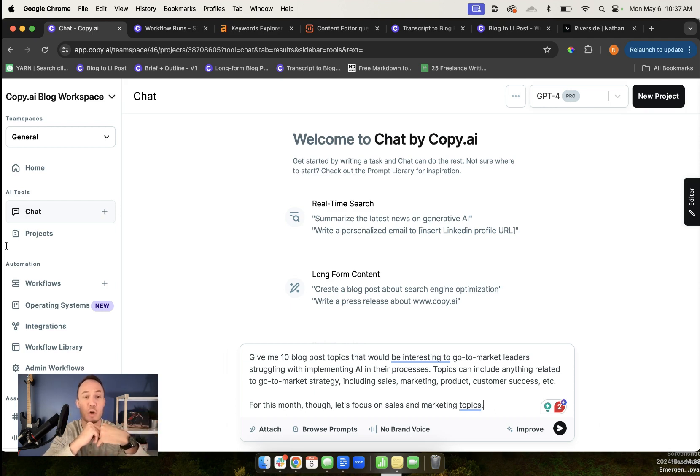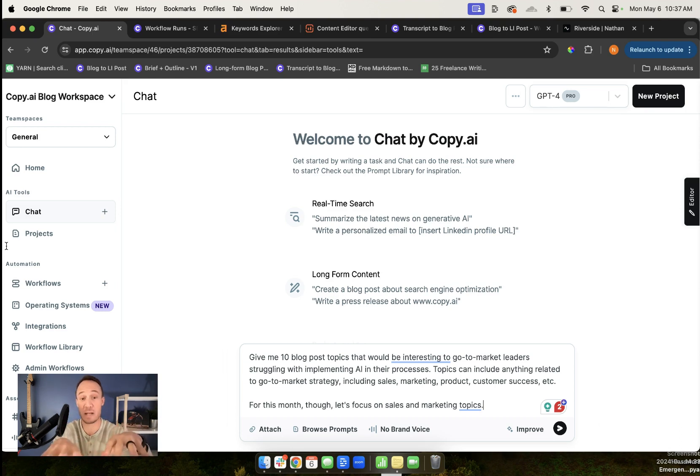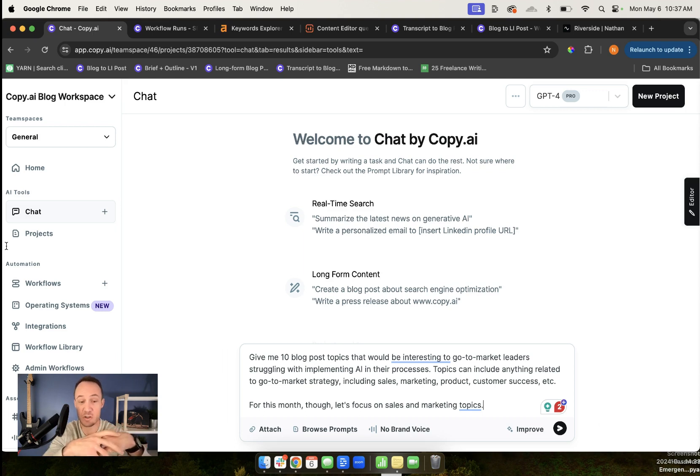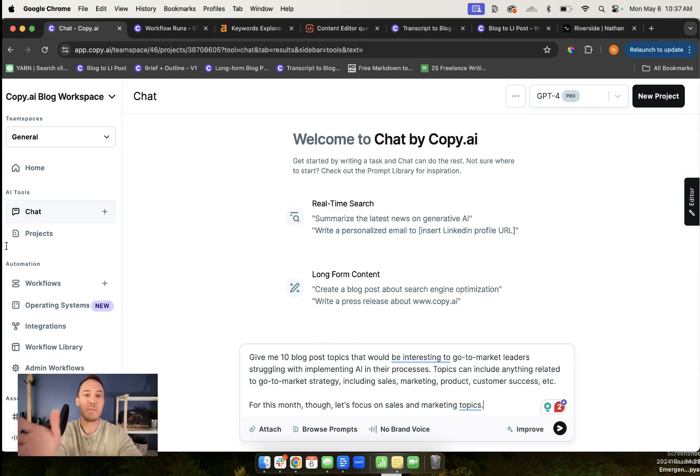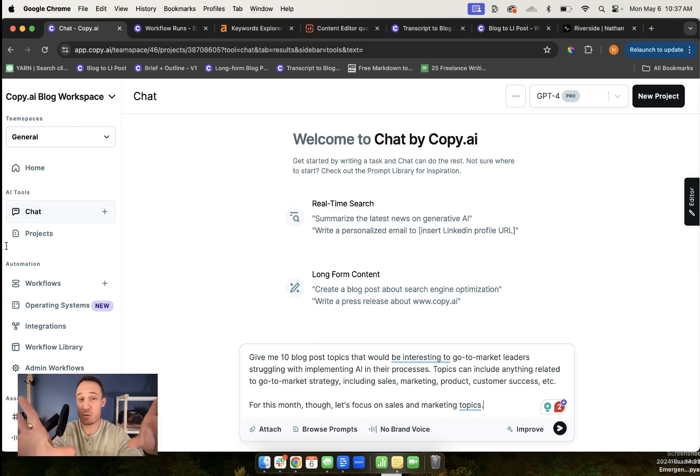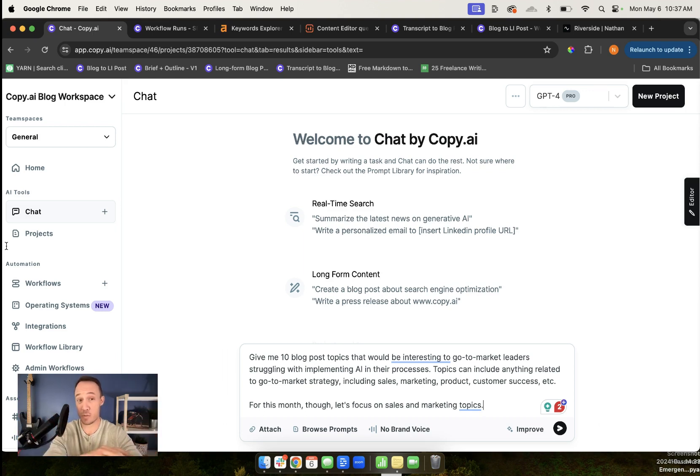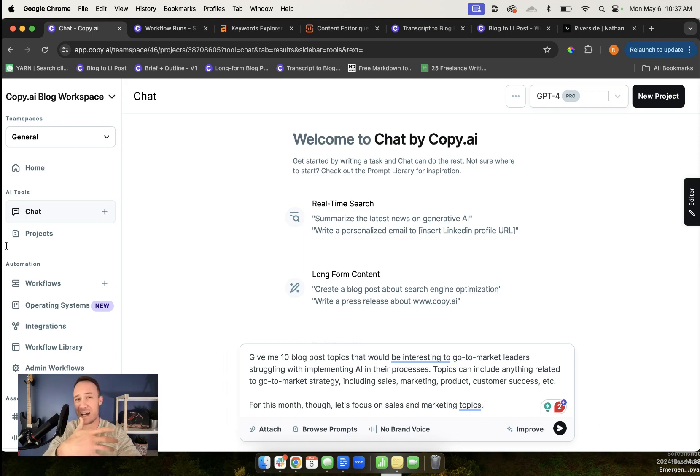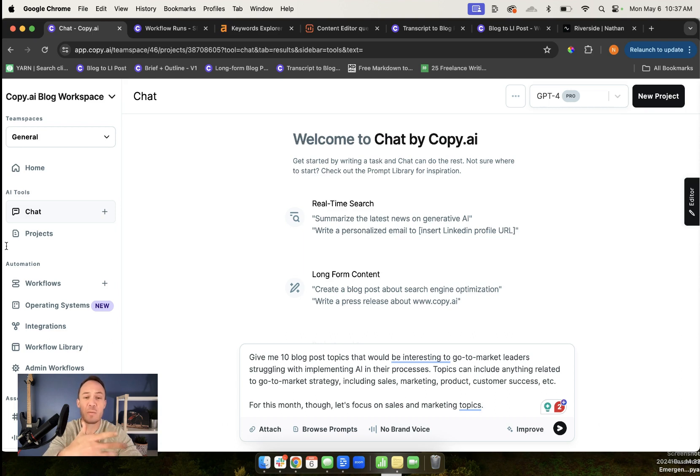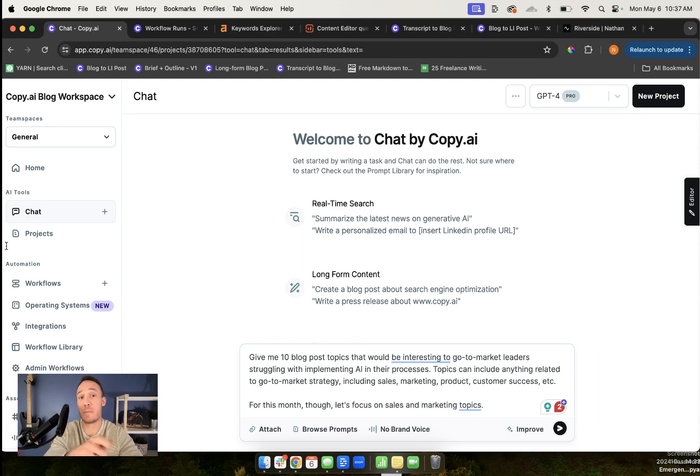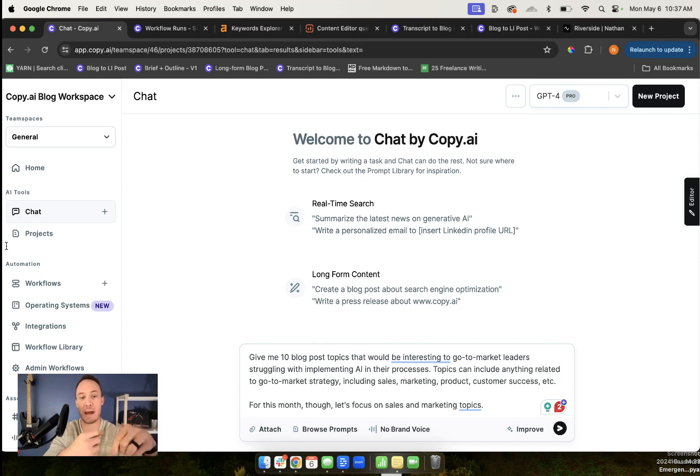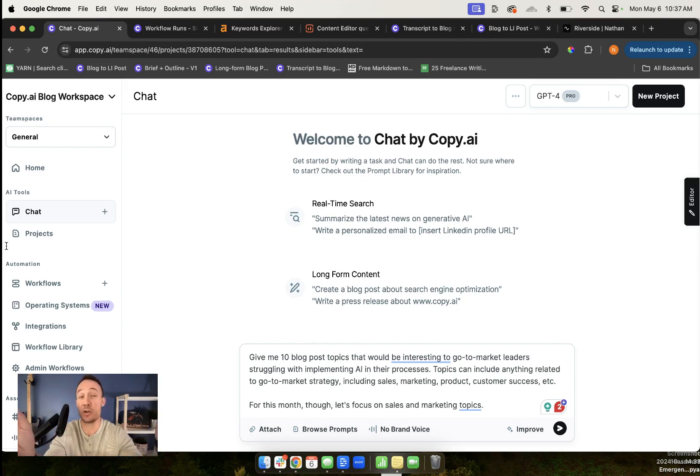This is where I start. We're just going to go through a fake version of the real process I use. This is the prompt I have here in chat: give me 10 blog post topics that would be interesting to go-to-market leaders struggling with implementing AI in their processes. I'm just telling it what kind of topics I'm looking for. I actually don't start here by keyword. In the past, I used to start by keyword. I'd go into Ahrefs and look for the keywords that might have the highest volume or best opportunities.